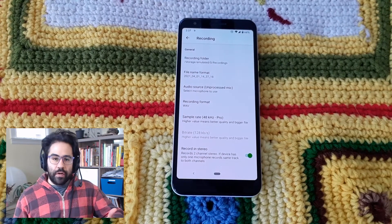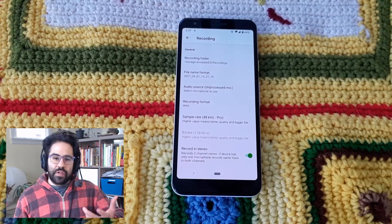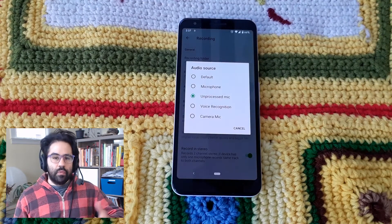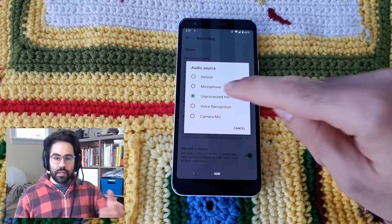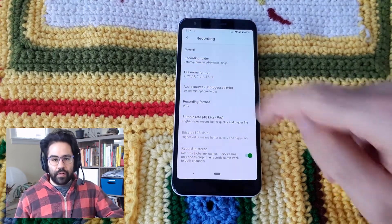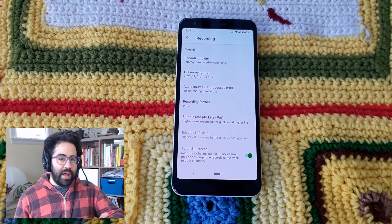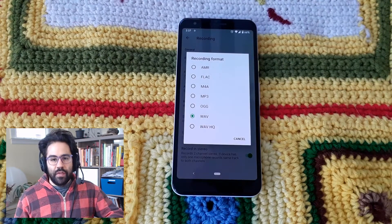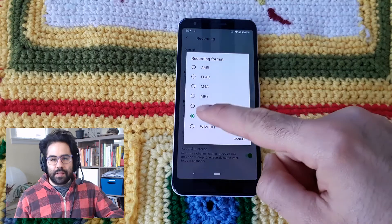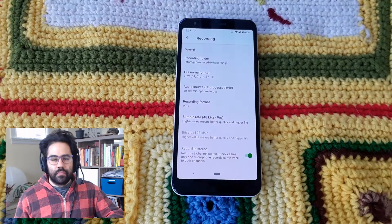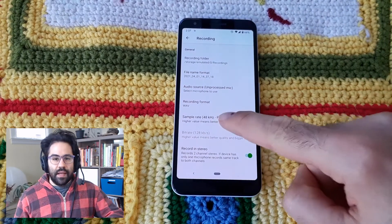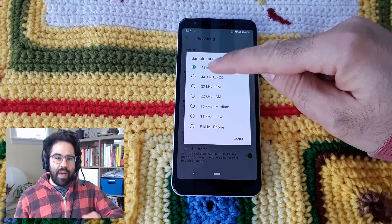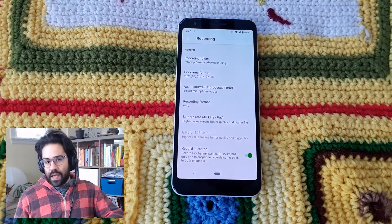Here I can set the microphone that I'd like to capture sound with. I'll be using the unprocessed mic, which on my phone is the front microphone. I can select the format that my sound files will be captured in, and WAV is what I'd like in this case. My sample rate I'd like to set as high as possible, so 48 kHz is the max that I get with this app.